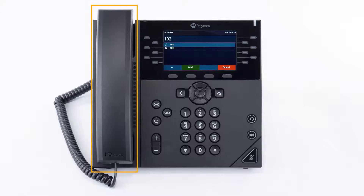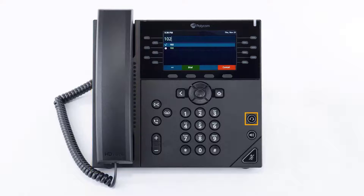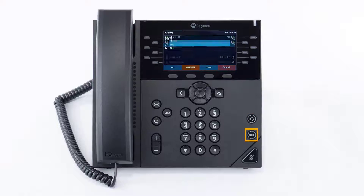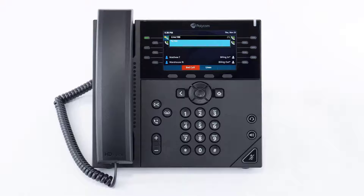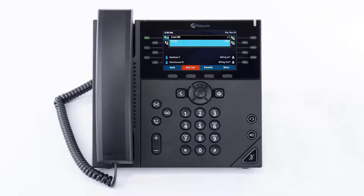To dial an outbound call, enter a phone number from the dial pad and pick up the handset, press the headset button, or press the speakerphone button to start the call on your preferred medium. Call information such as the dialed number and call duration will be visible on the screen, and you will have access to additional soft key options while in your conversation.